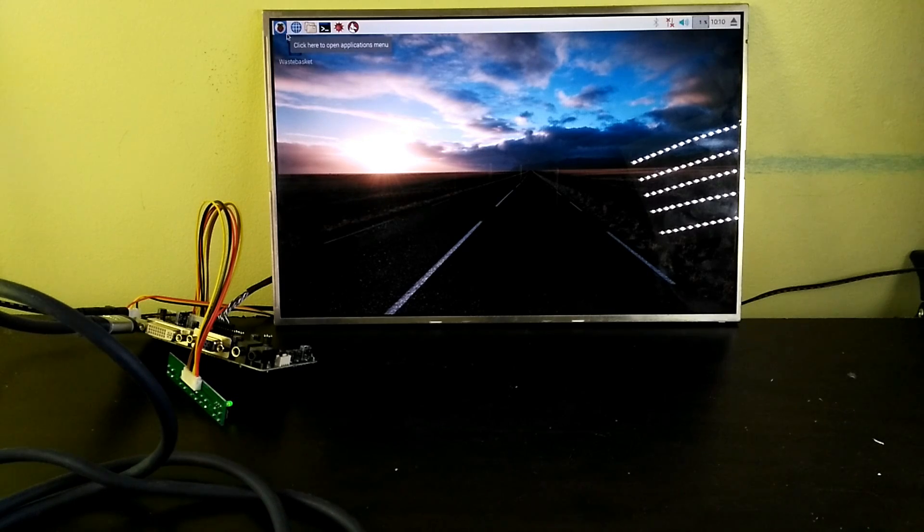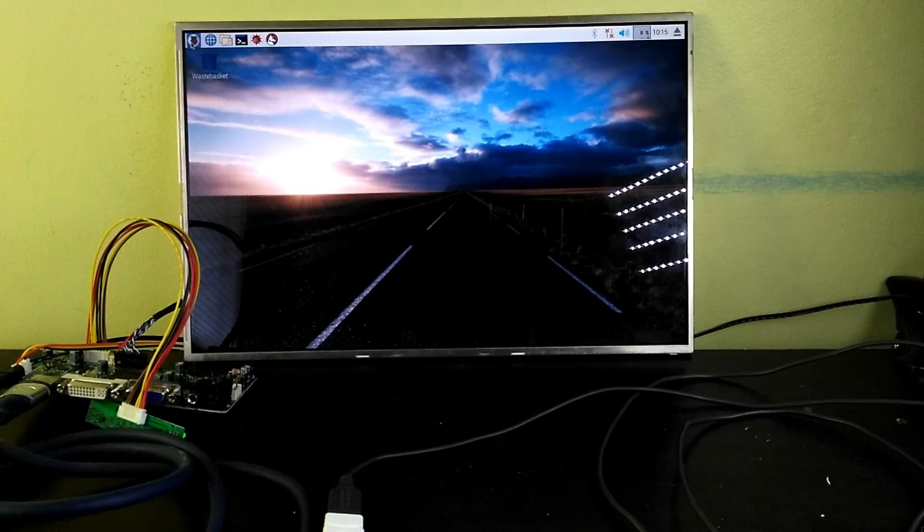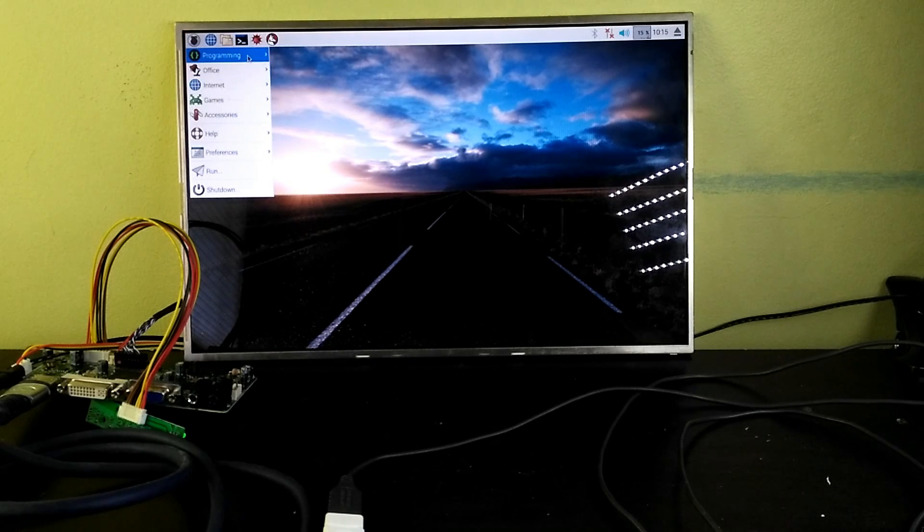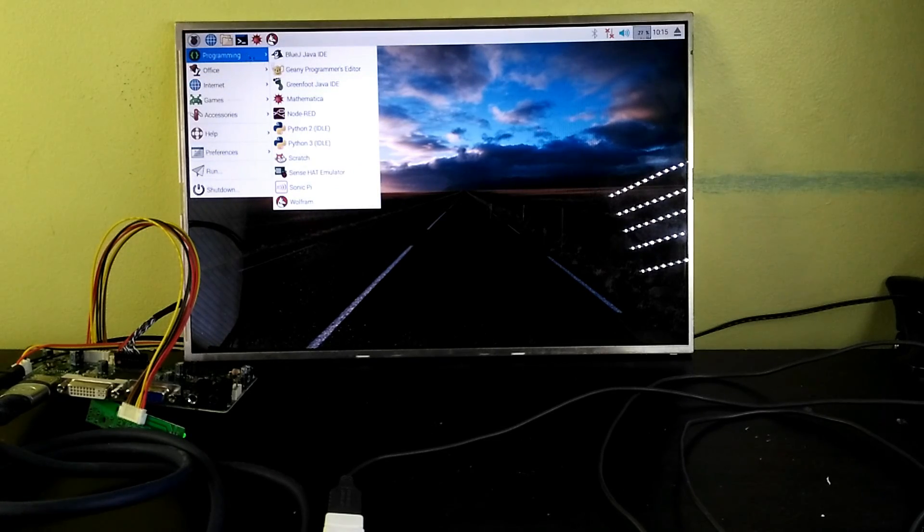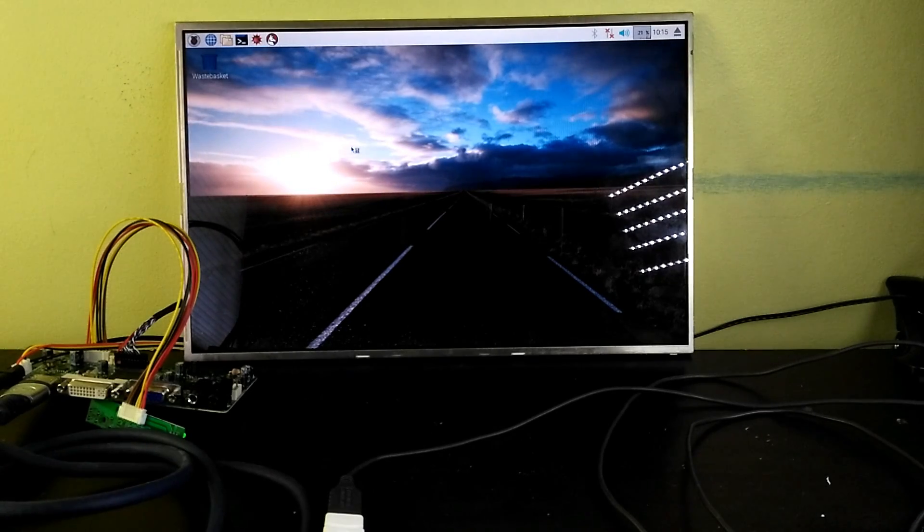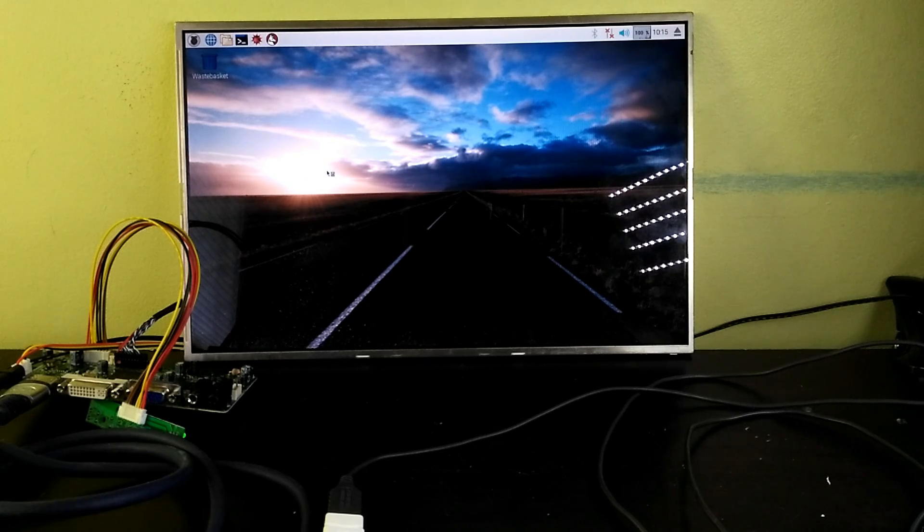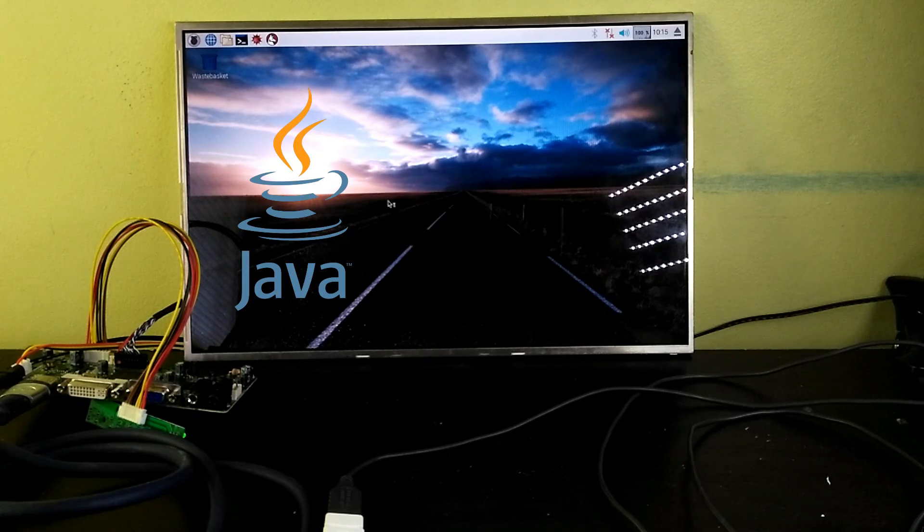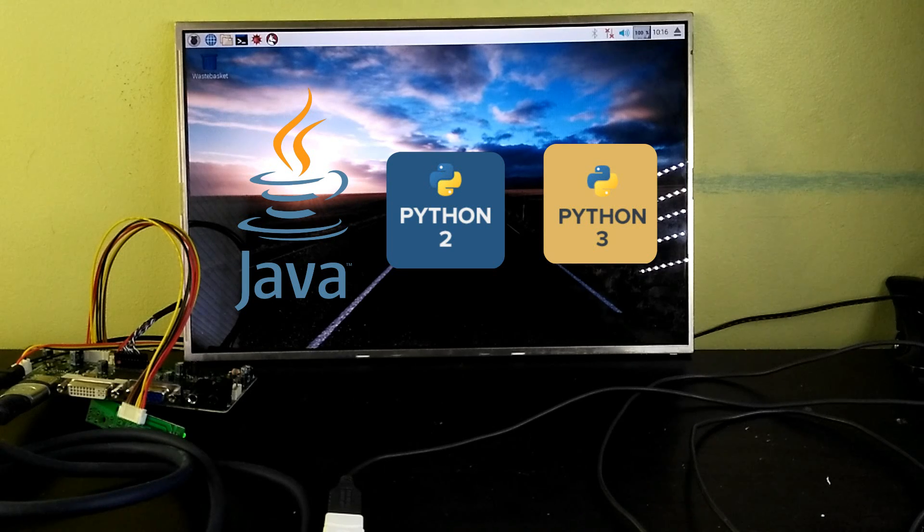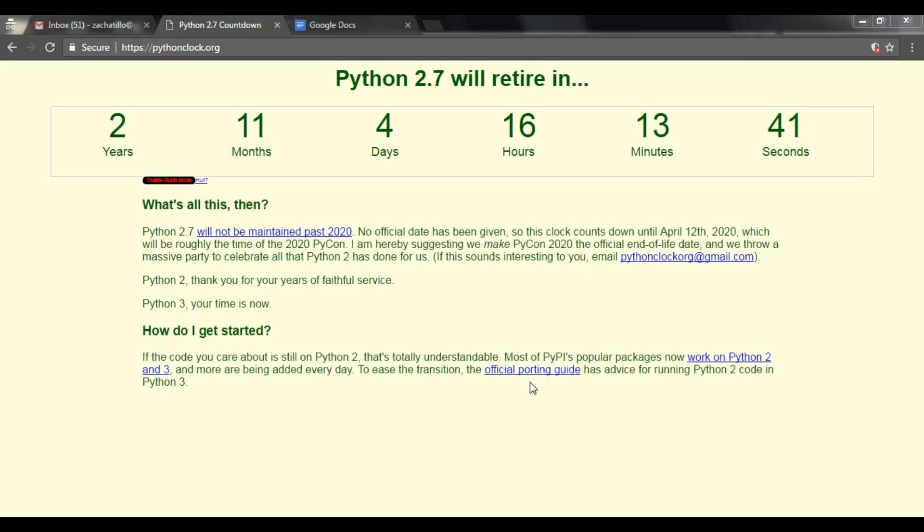To start you guys off with navigating through Raspbian, click on the Raspberry Pi icon on the top left side of the screen. There you will see more programs you can explore. If you click the programming directory, you will see a whole list of programming languages like Java and Python 2 and Python 3. I don't really know why Python 2 is there since it is no longer supported and it will soon retire in 2020.